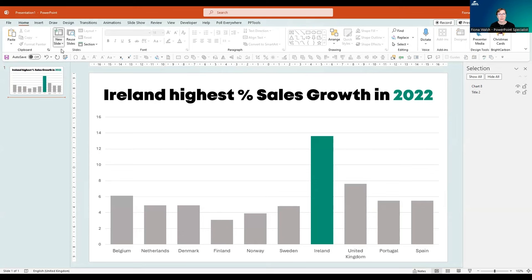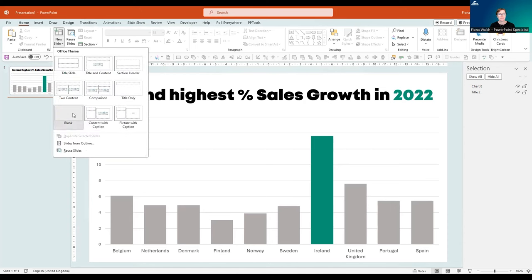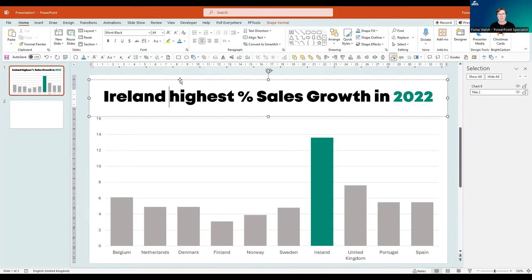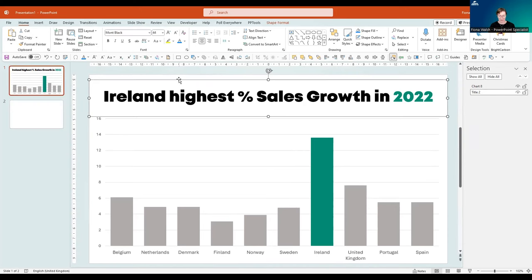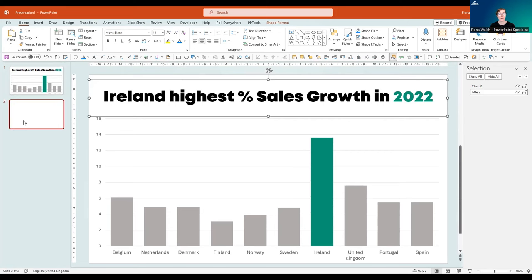I'll pop a new blank slide in and have a nice title here, which I'll copy to the new slide.